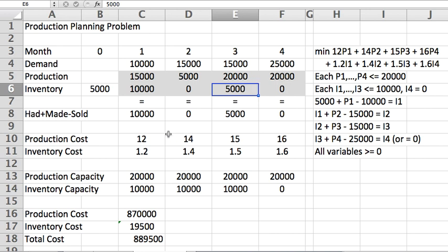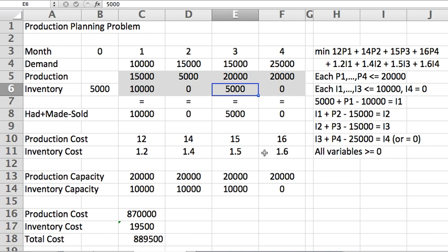Notice one little detail: even though production costs are going up month to month, you can see here that your production actually is greater later on, even though the costs are greater later on to produce. The reason being that this inventory cost here is not negligible. In this case, it's actually high enough to the point that it still pays off to pay a little more to produce so that you don't have to carry so much.